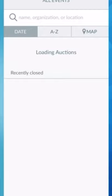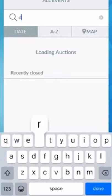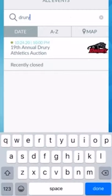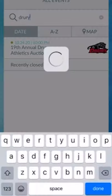Next, you'll search for Drury in the search box to find our auction. You can choose to either browse or go ahead and register for the auction site and enter your credit card information. We'll choose to register first.